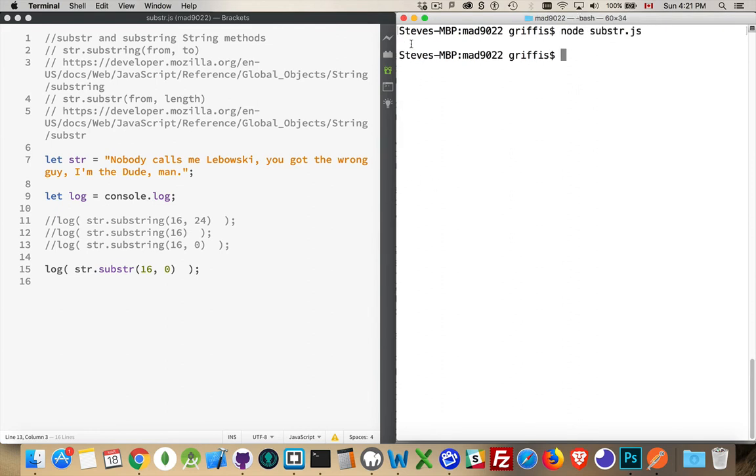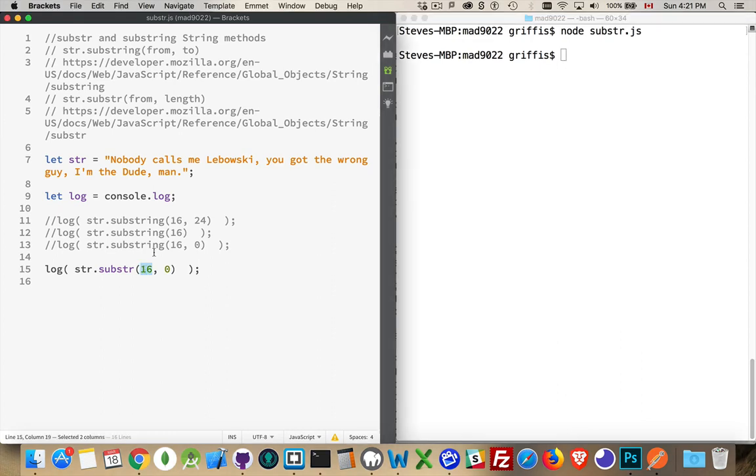Nothing. We get an empty string. We said, starting at position 16, give me this many characters. Zero. We got nothing.